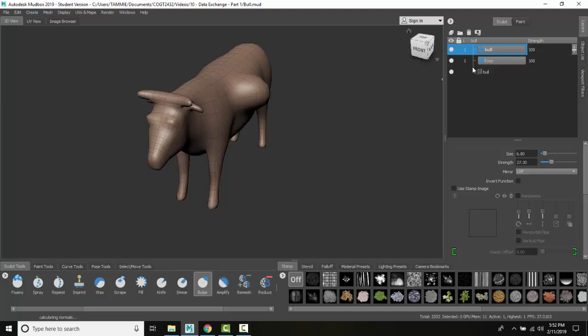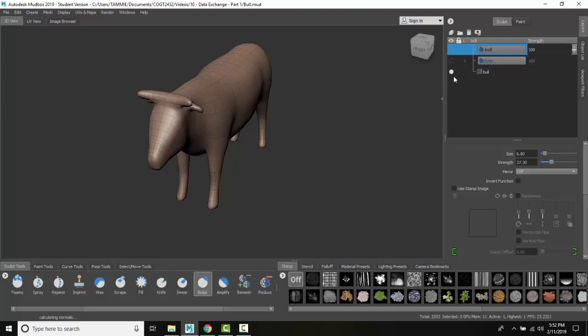I can come along here and turn sculpting layers off and on. I can turn on each one of these separately as a layer.